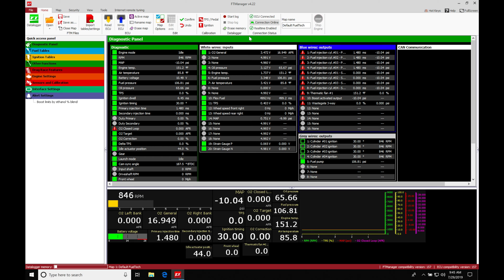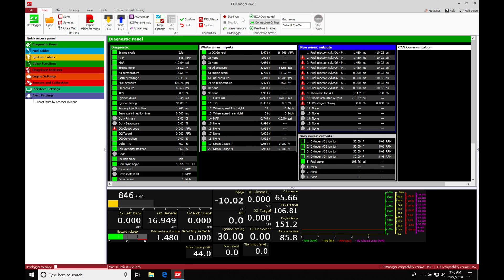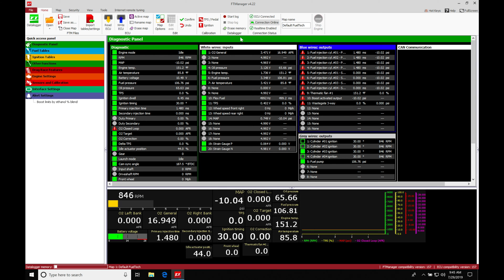Now when we're doing our tuning on the chassis dyno or on the road, we'll find that we probably want to go here to start and stop and initiate the log when we want. When we're in racing conditions, we're not going to have the luxury of having our laptop hooked up to the logger, and we're going to be in the situation where we need to rely on the internal logging. We're not going to go and initiate this, turning on or off. So we'll take a look at both here.